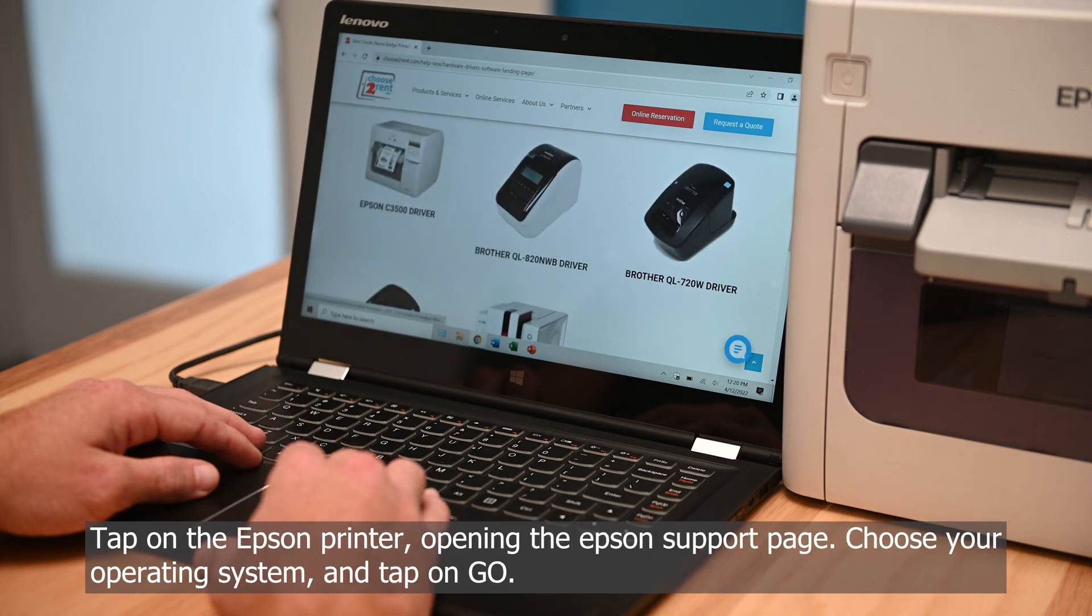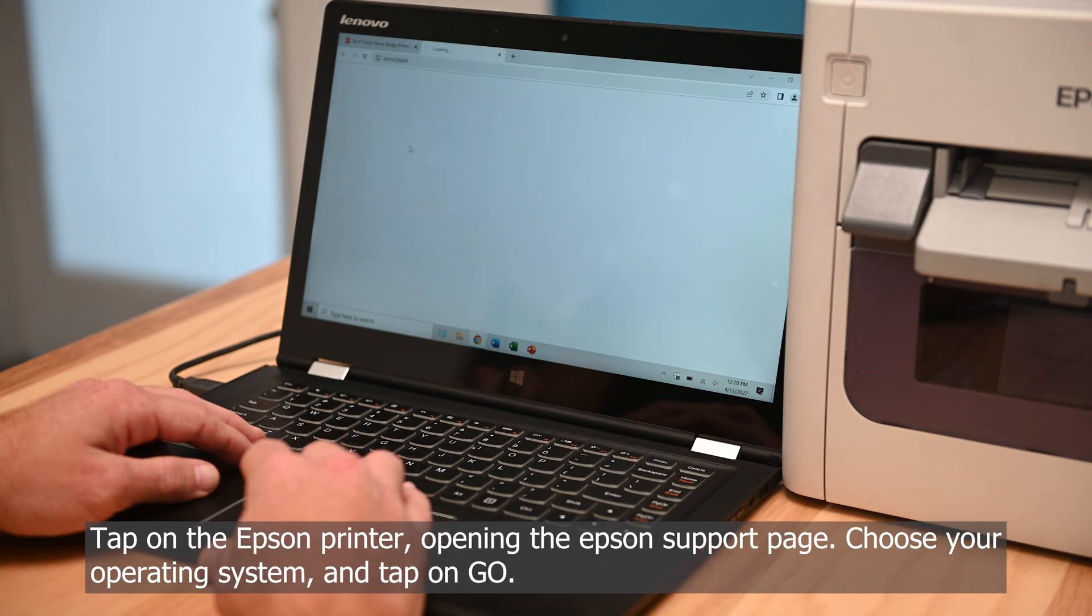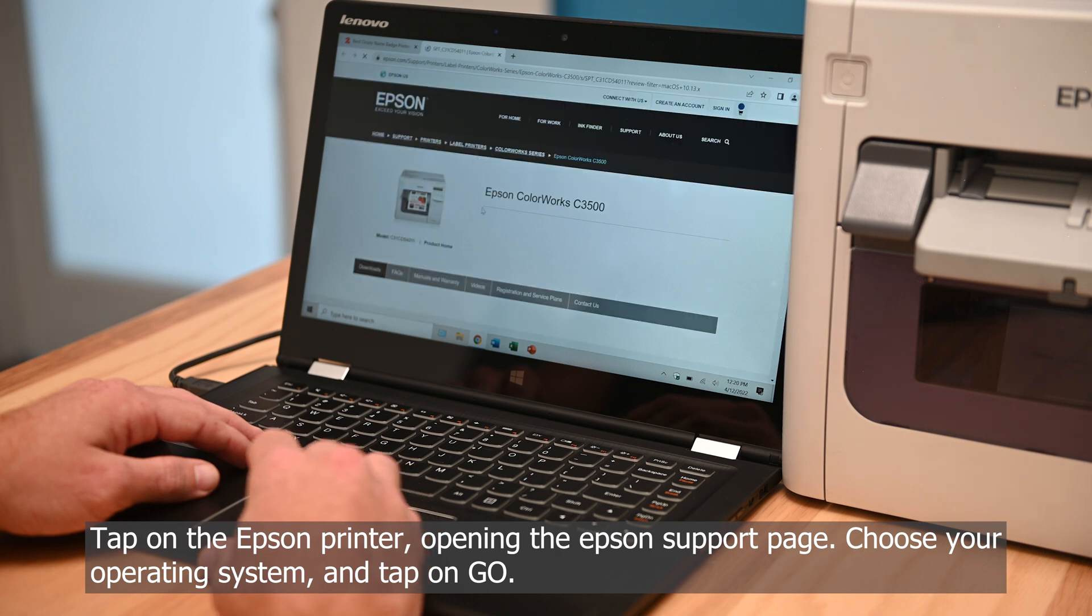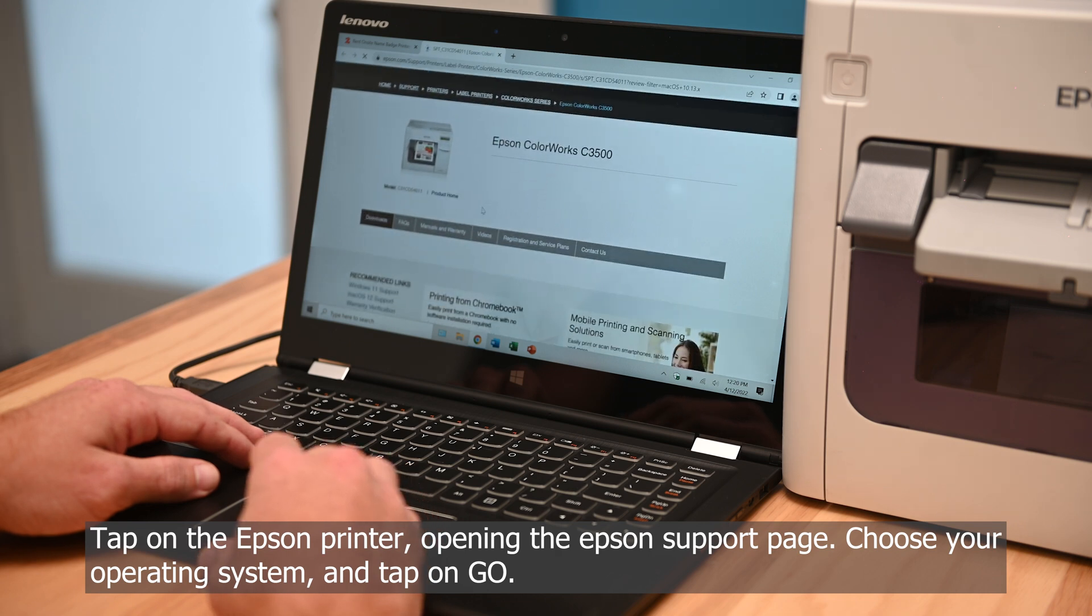Tap on the Epson printer. Opening the Epson support page, choose your operating system and tap on Go.